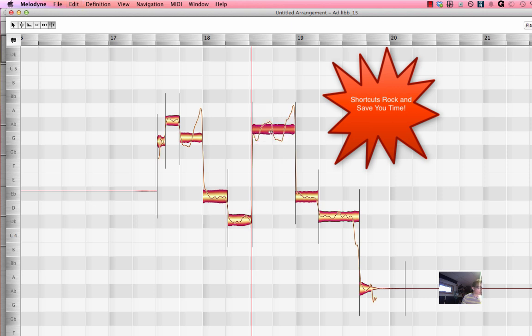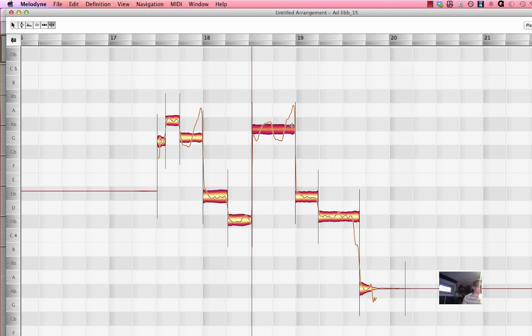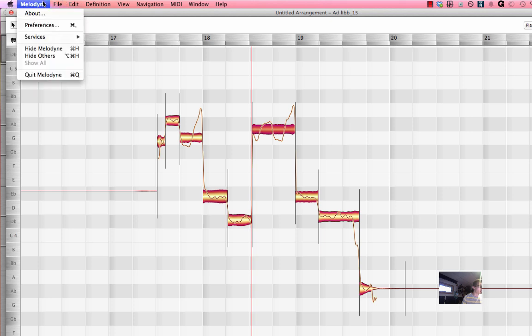Now I'm going to undo this and let's actually make a shortcut for that. If you're in the studio version of Melodyne you can make your own custom shortcuts in addition to one that they give you.